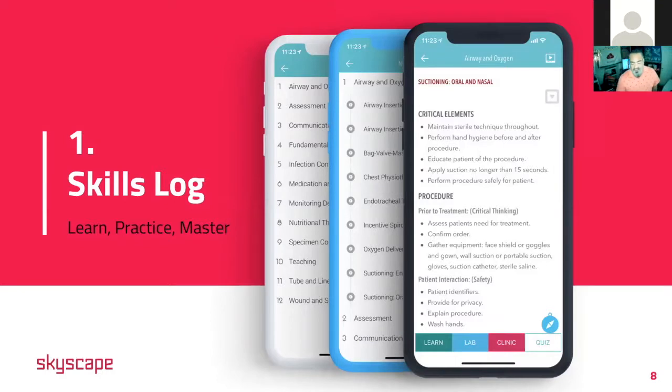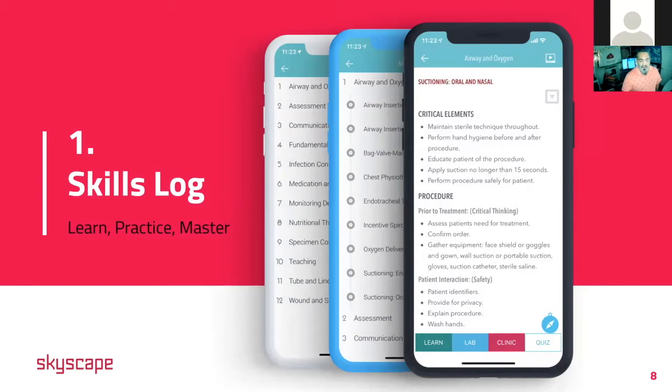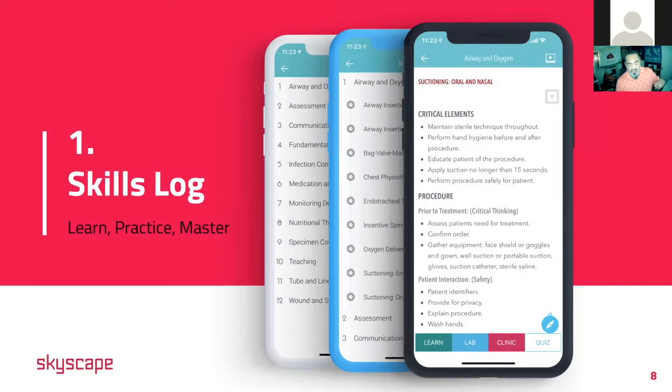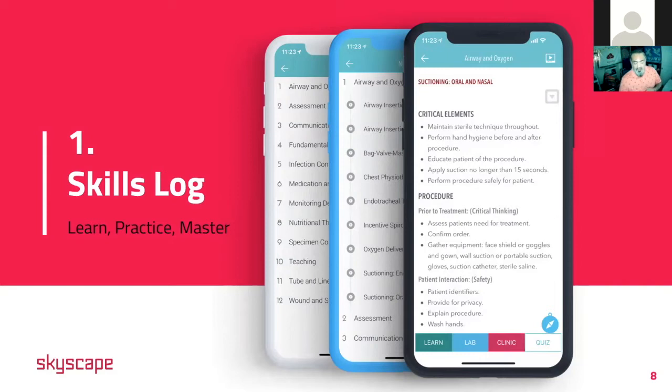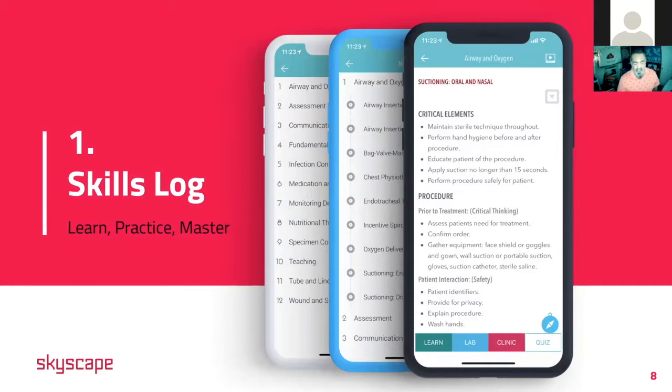We'll jump into the Skills Log first and I'll show you how each skill is broken up and how the students will go through it. As the students join their cohort, they'll have access to all these different skills inside here and you can break it up if you want to give them all 100 plus skills or just a couple at a time. First off, let's go ahead and take a look at what each skill looks like.